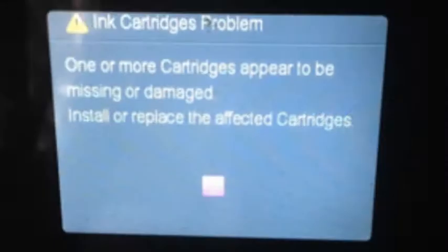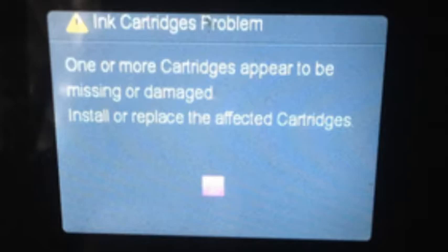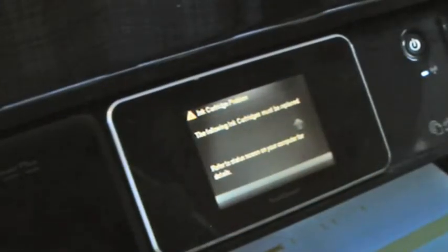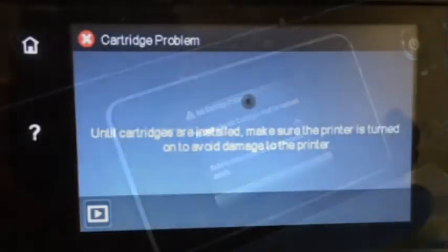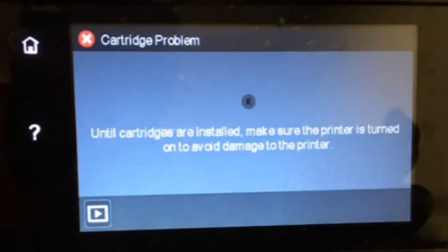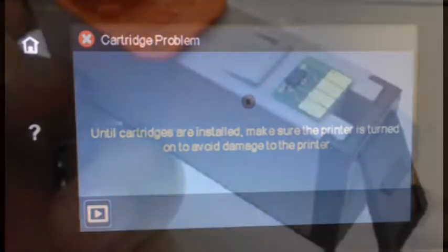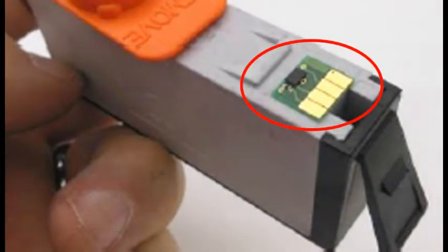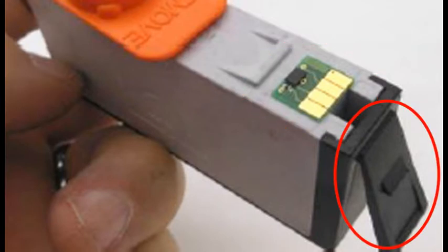For cartridge errors such as ink cartridge problem, missing or damaged, or the following cartridges are not intended for use in this printer, the printer is not recognizing the cartridge's smart chip which is affixed to the rear side of the cartridge, or the ink cartridge's plastic tab is not properly locking the cartridge into the printer's printhead assembly.